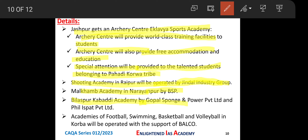The Malkham Academy is in Narayanpur, which will be operated by Bhilai Steel Plant. The Kabaddi Academy in Bilaspur will be operated in collaboration with Gopal Sponge and Power Limited and Phil Ispat Private Limited. Similarly, academies for Football, Swimming, Basketball, and Volleyball will be established in Korba, to be operated by BALCO — Bharat Aluminium Corporation.